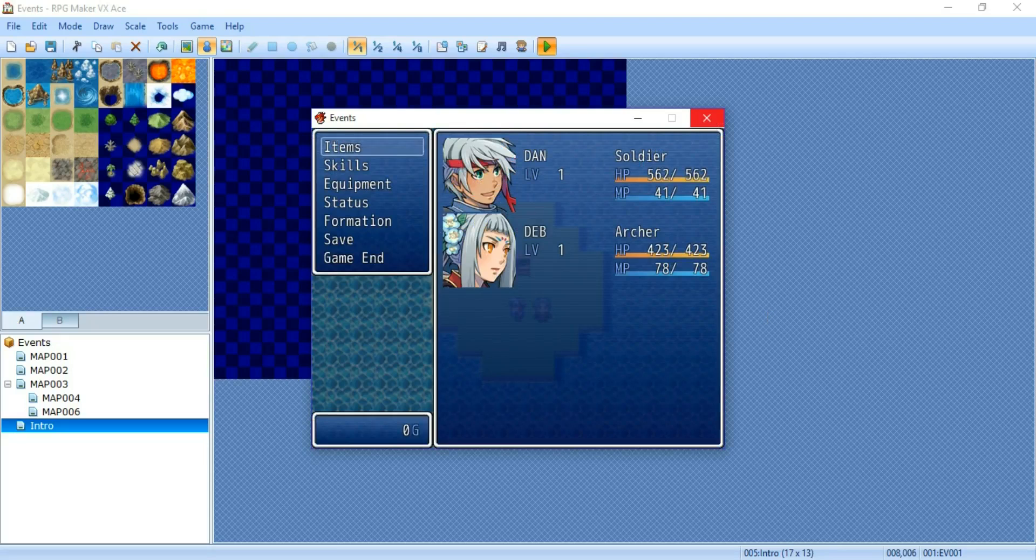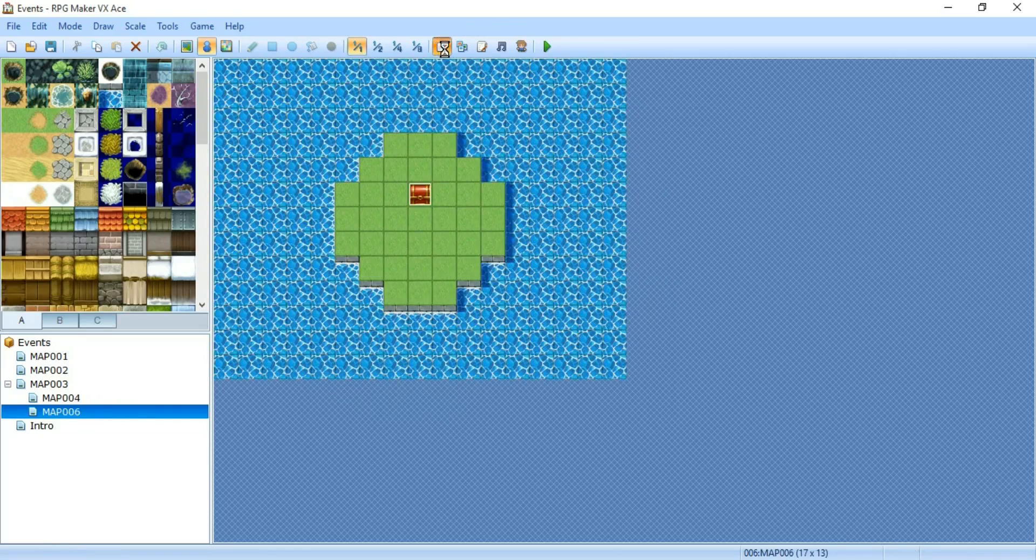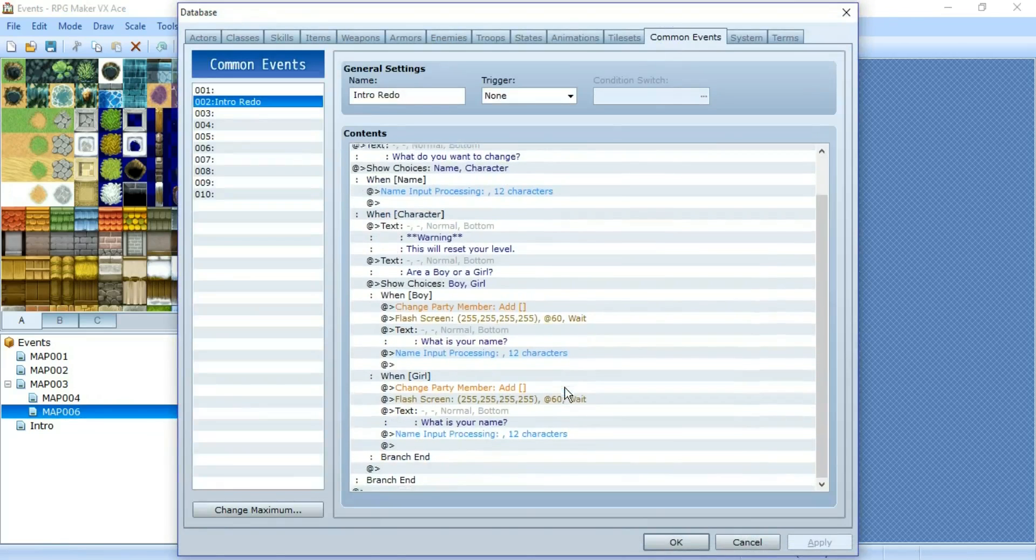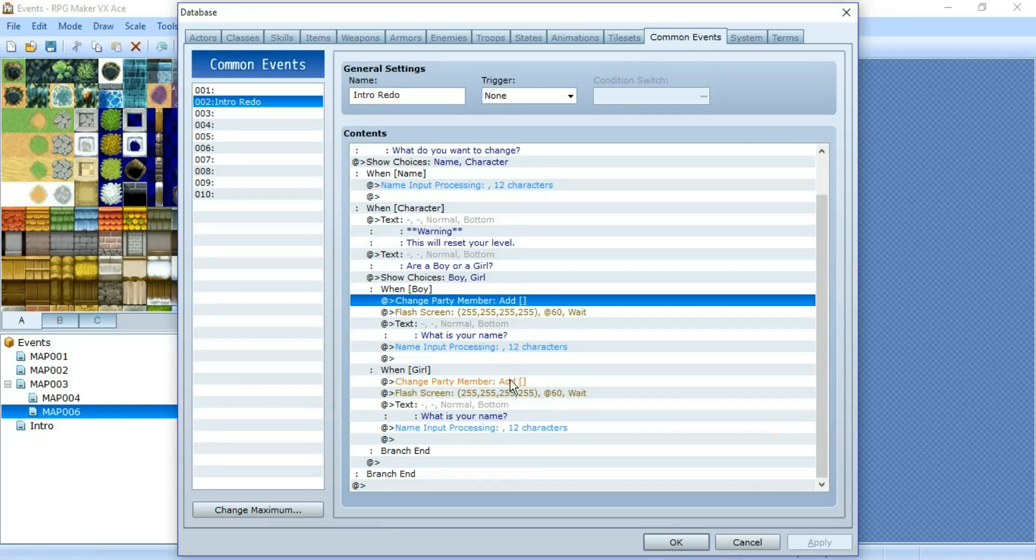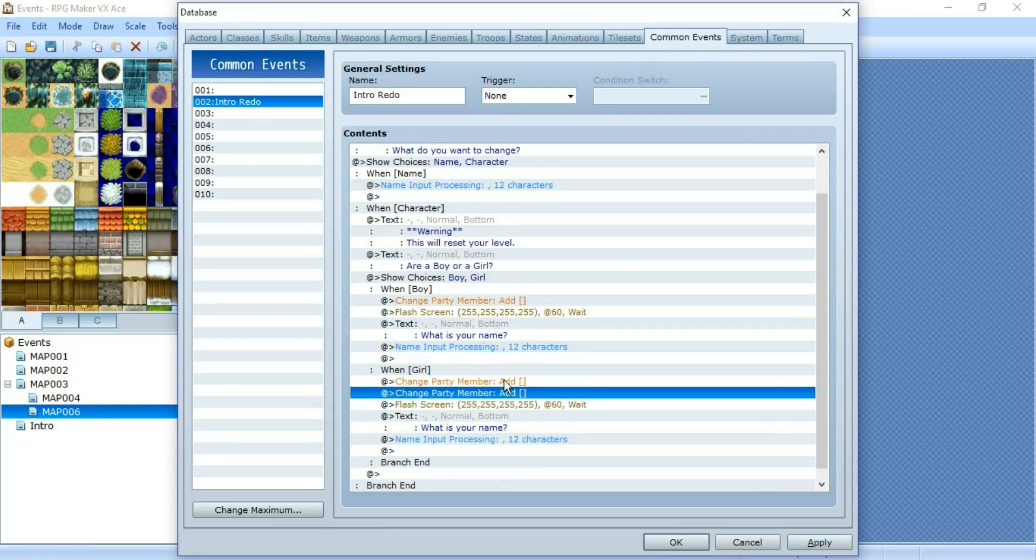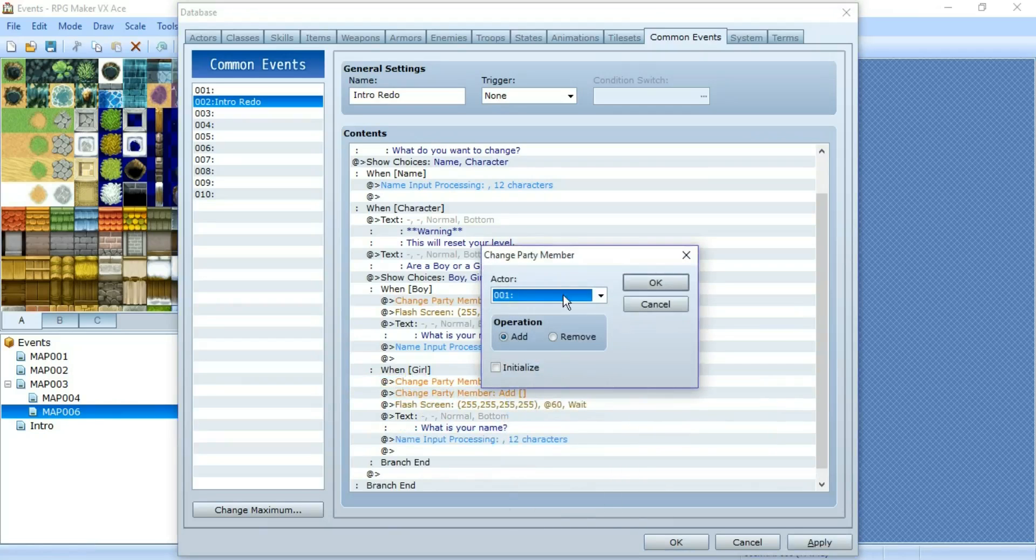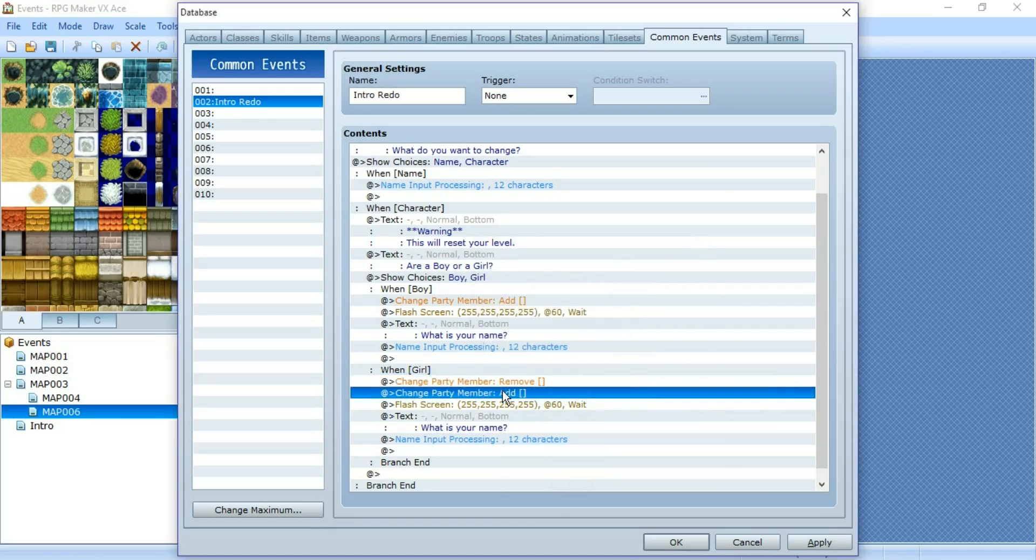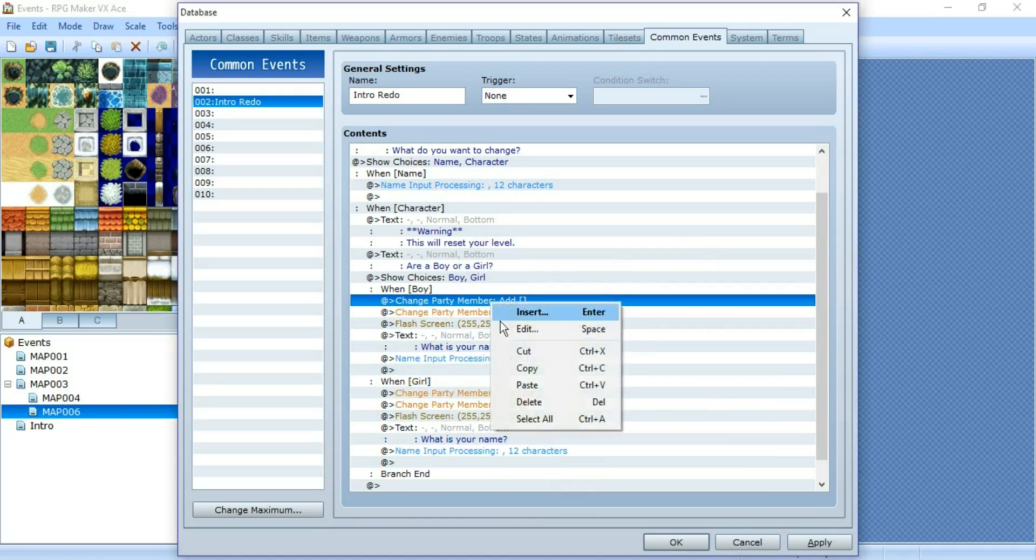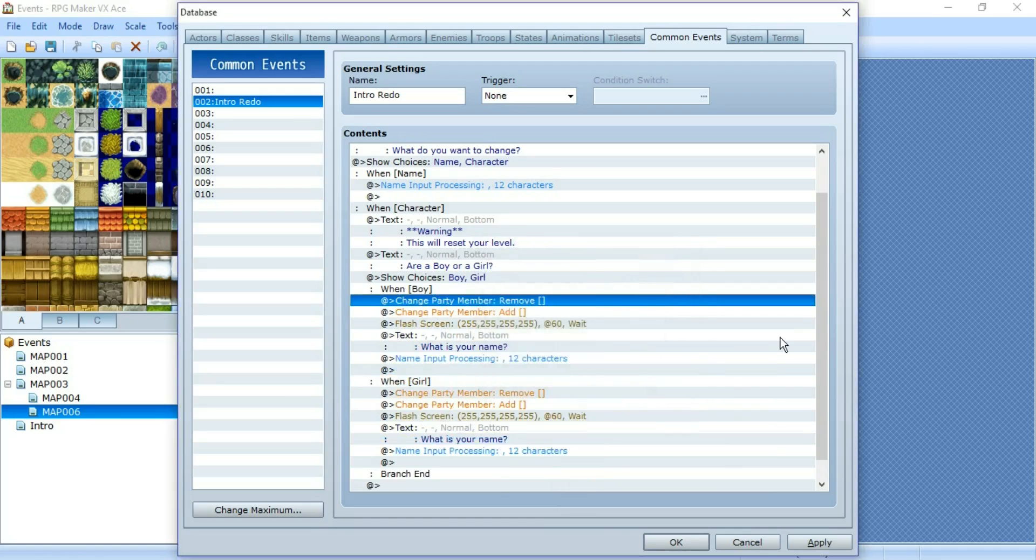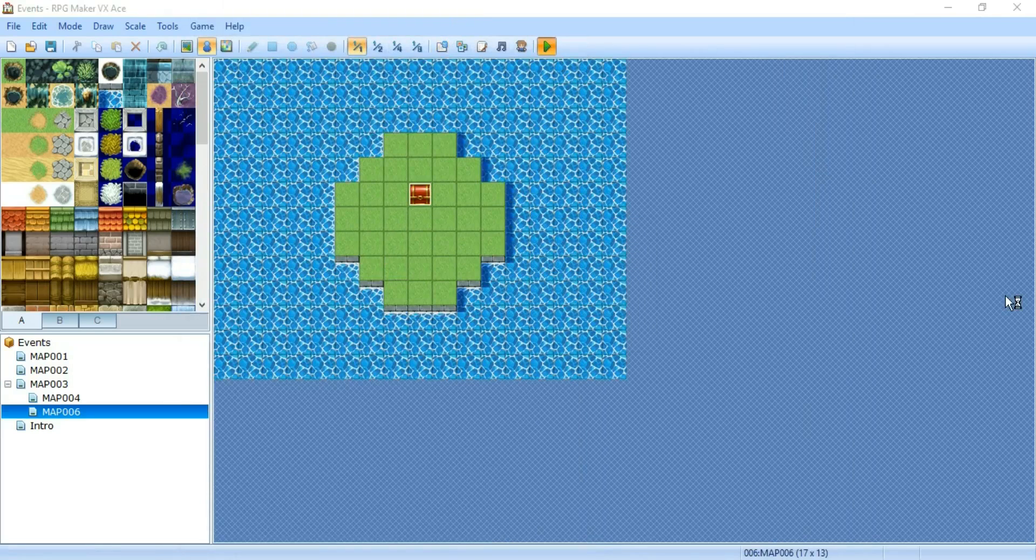So what you would have to do is back to the common event. You want to copy this. Control C that over there. You want to edit to remove the character. And you're going to want to do the same thing over here. Remove. That way it removes the previous character you have and then adds the new one. Let's test that this time.